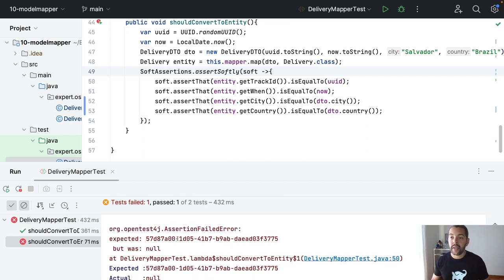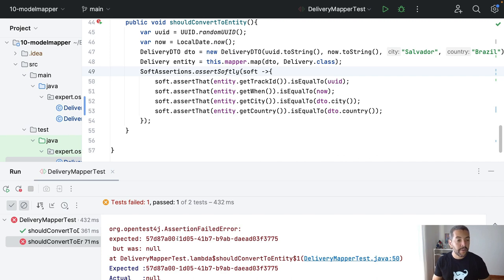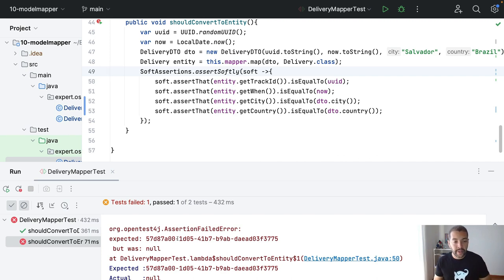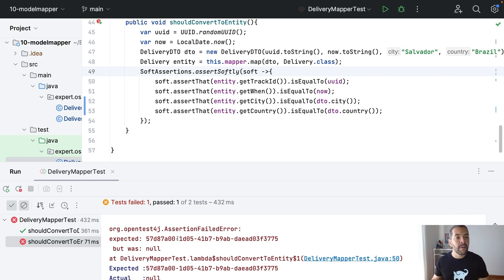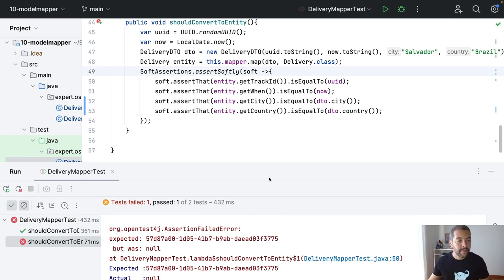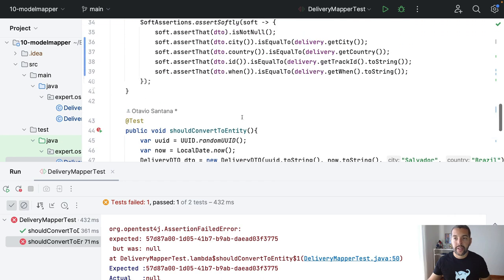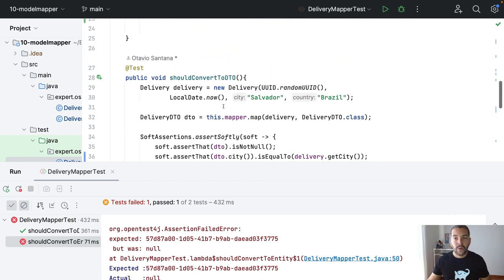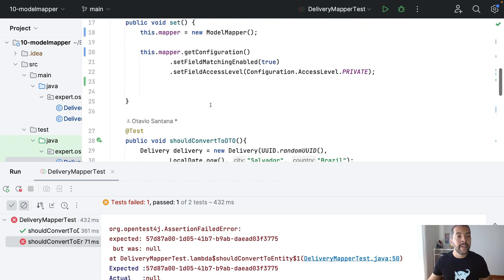because it involves the integration between UUID and string. Therefore, I need to create a converter, and it's also going to have with the local date. So, what do I need to do?